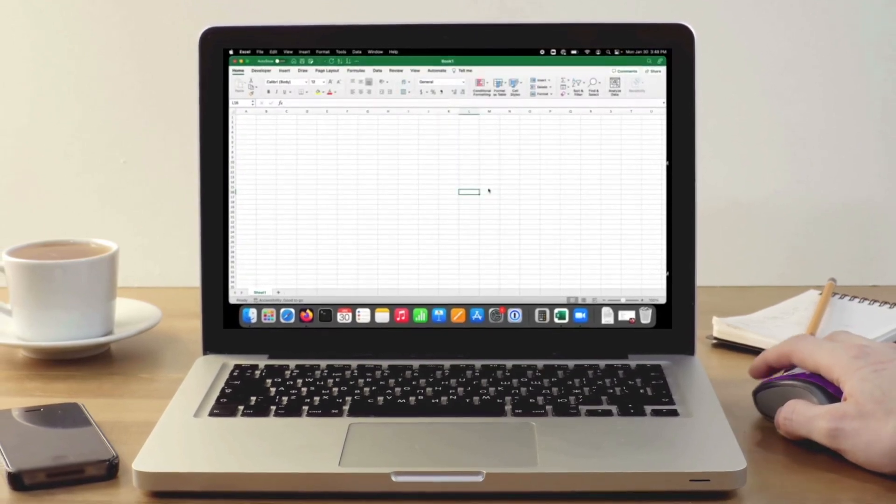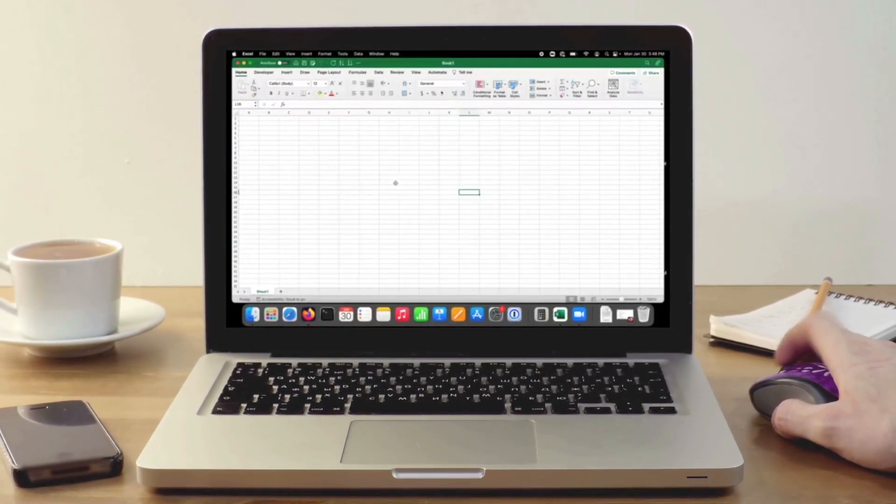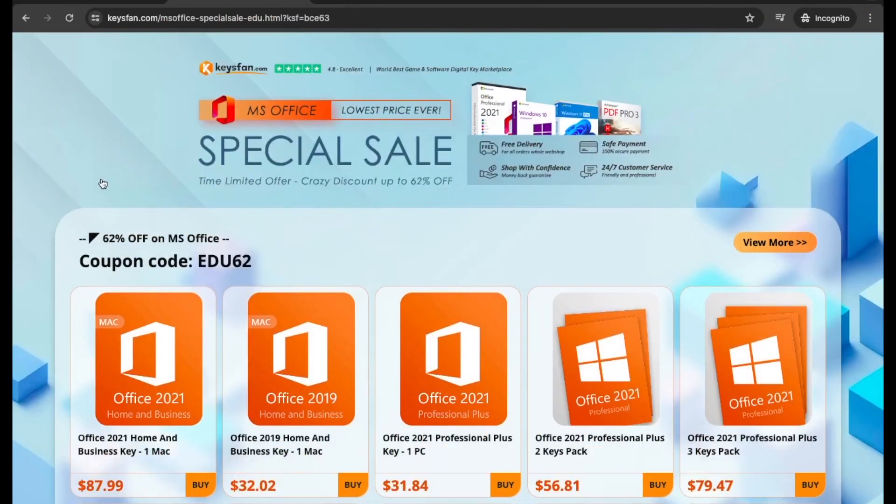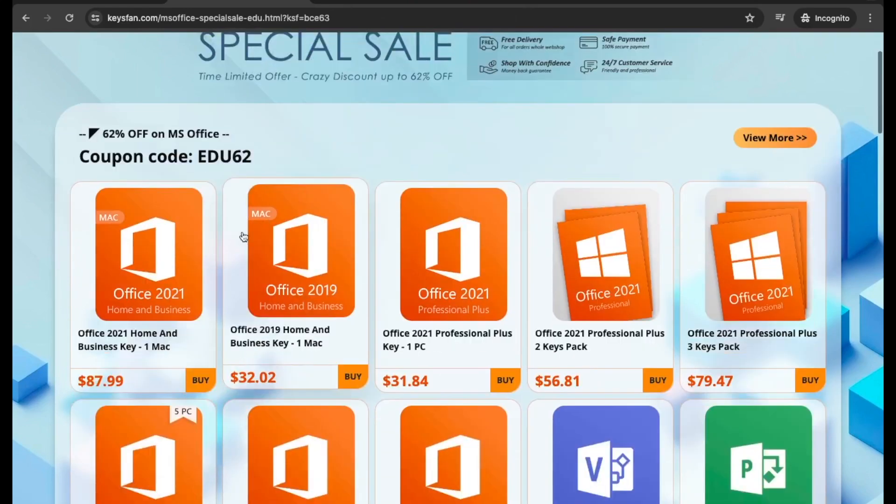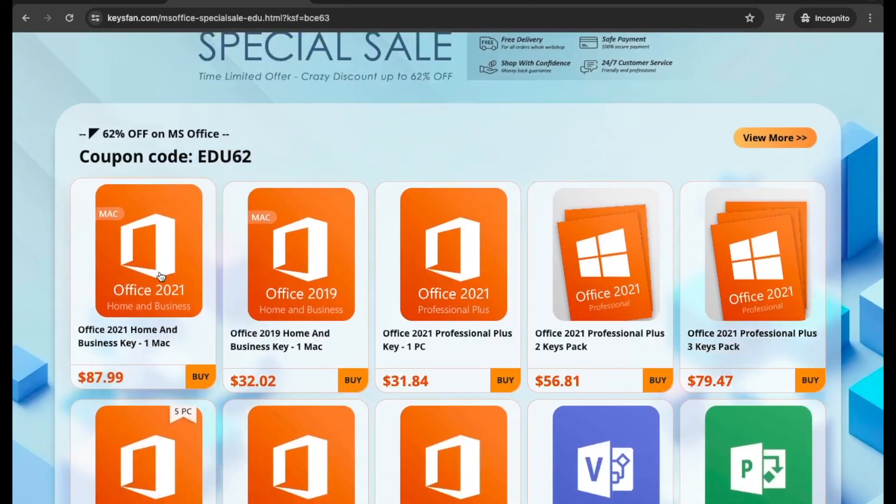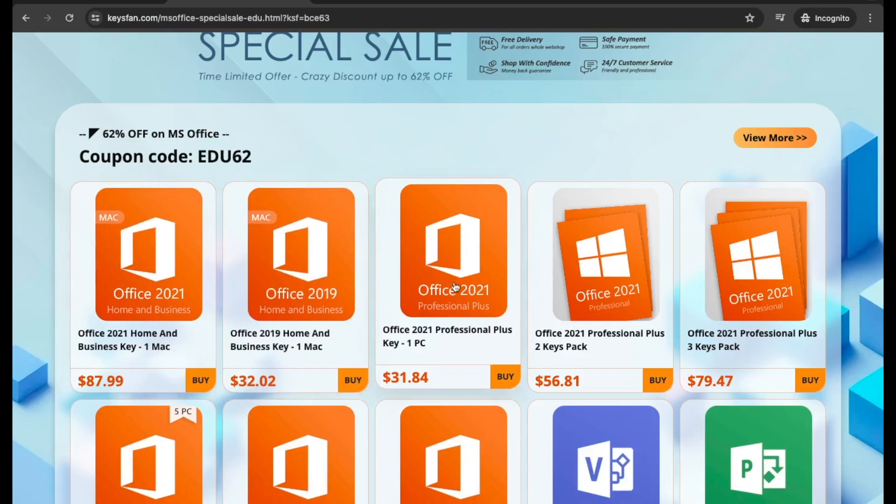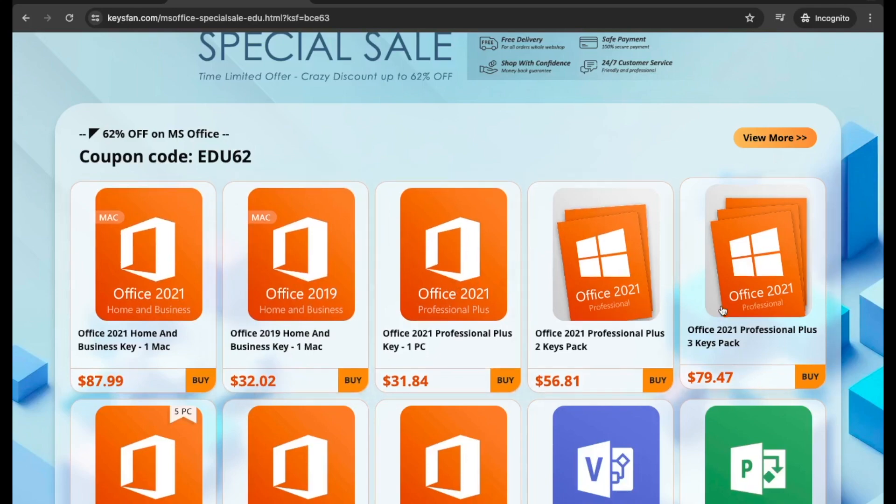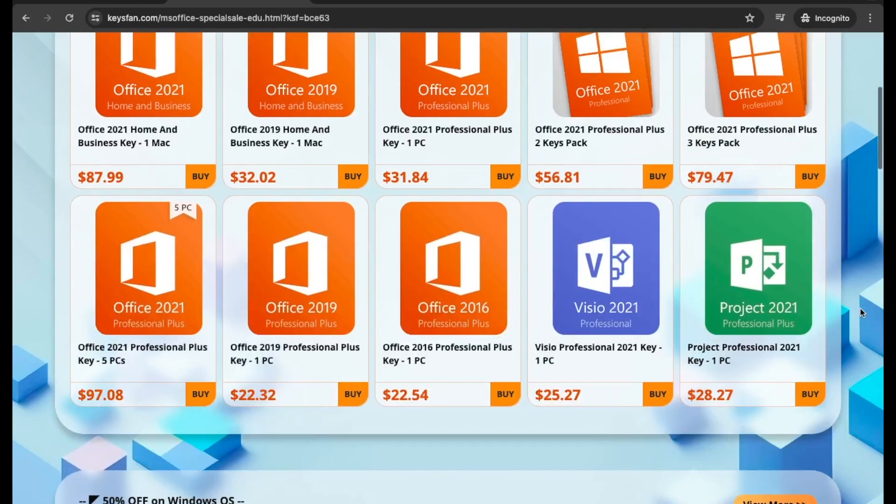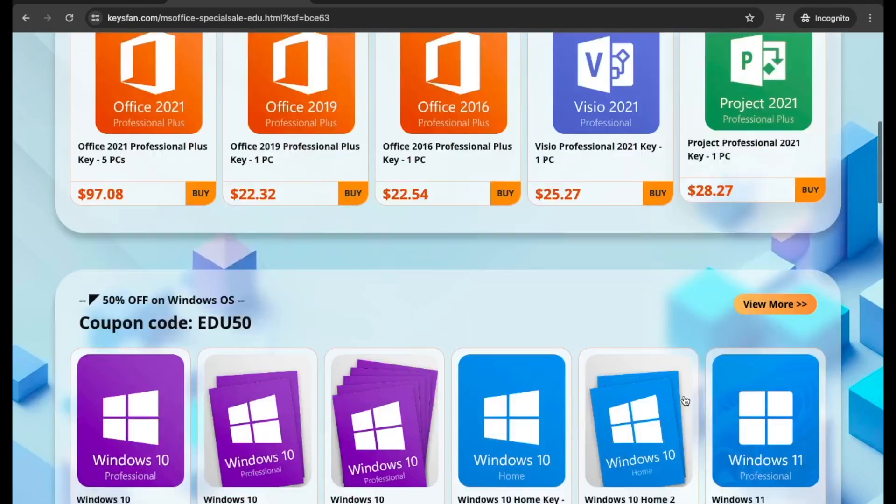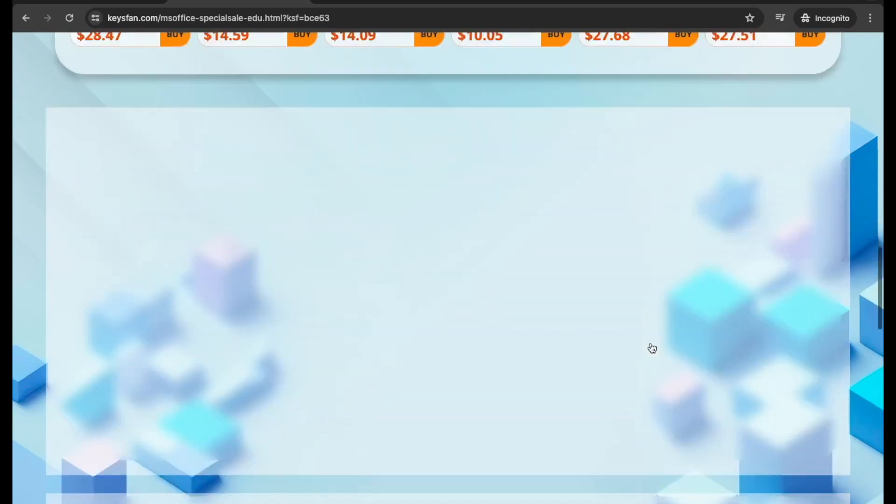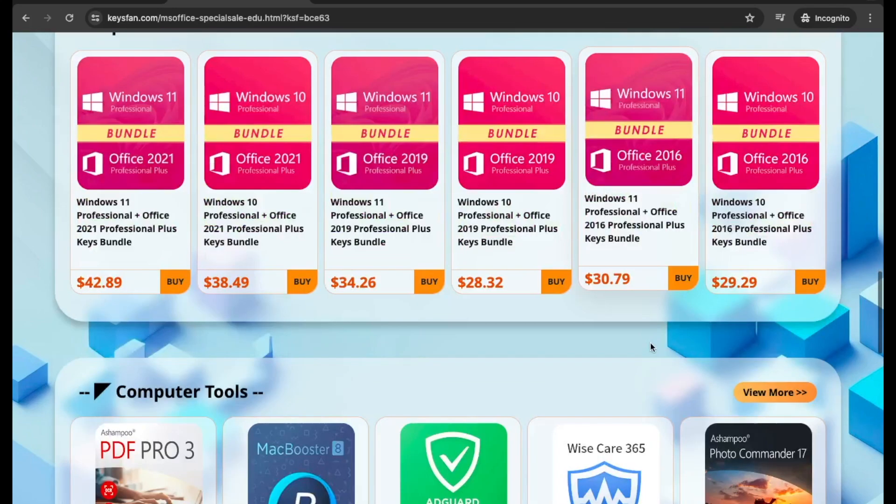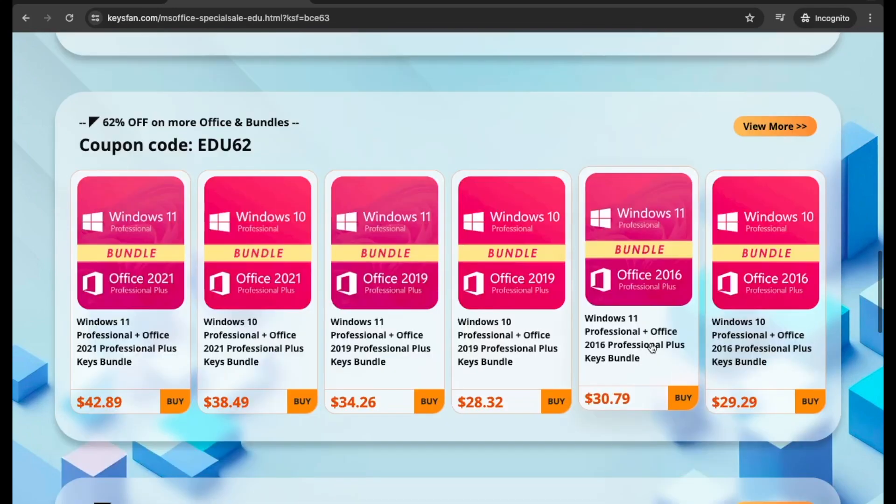If you want to stick to Microsoft Office for your productivity apps, you can get it for very cheap from keysfan.com. On Keysfan, you can get a lifetime license of Microsoft Office Home and Business 2019 for one Mac computer with a low price. You can get a discount if you're buying Office on this website.